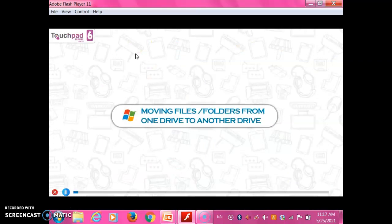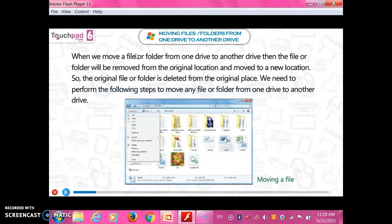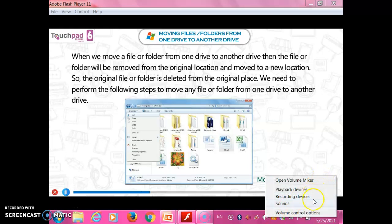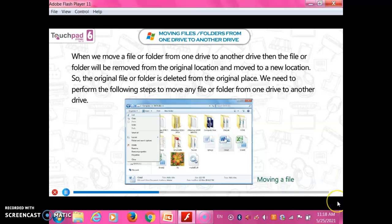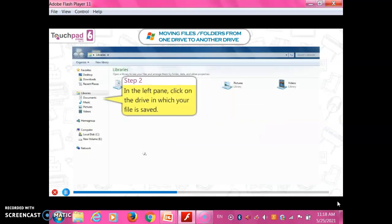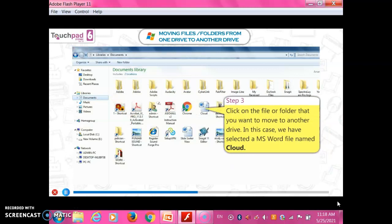Moving files or folders from one drive to another drive: when we move a file or folder from one drive to another, the file or folder will be removed from the original location and moved to a new location — the original file is deleted from its original place. To move any file or folder from one drive to another, perform the following steps. Step 1: Open the Windows Explorer window. Step 2: In the left pane, click on the drive in which your file is saved. Step 3: Click on the file or folder that you want to move to another drive.